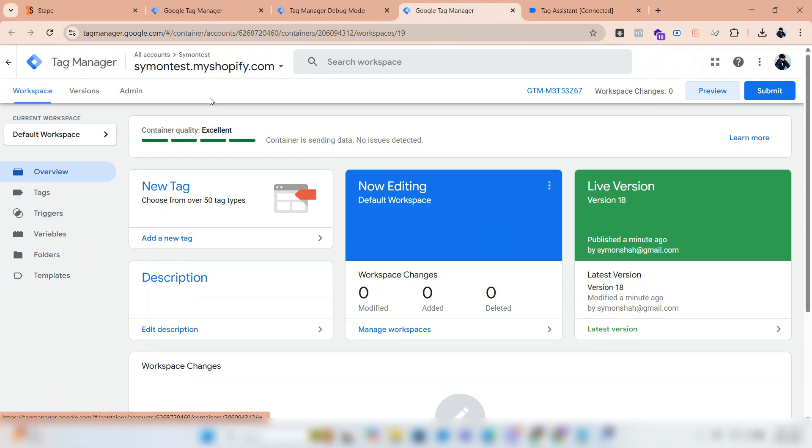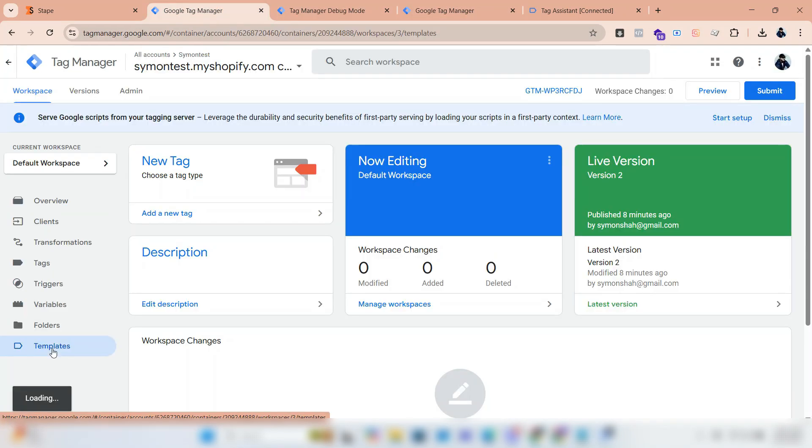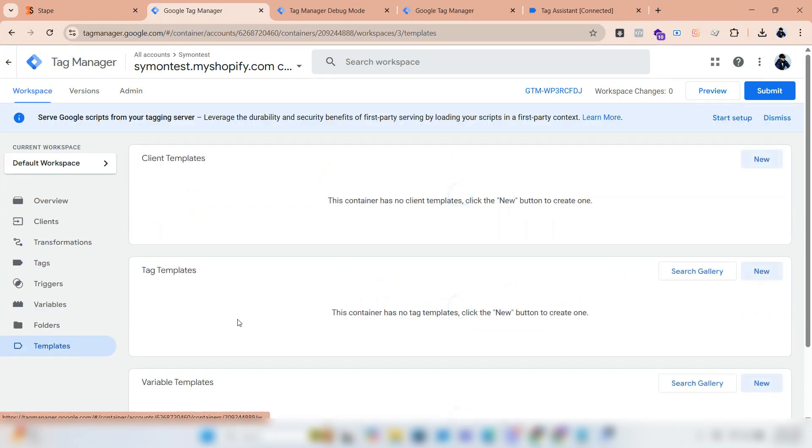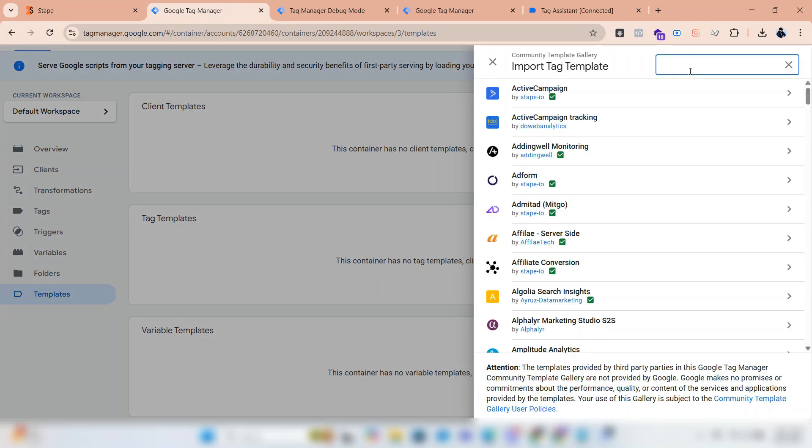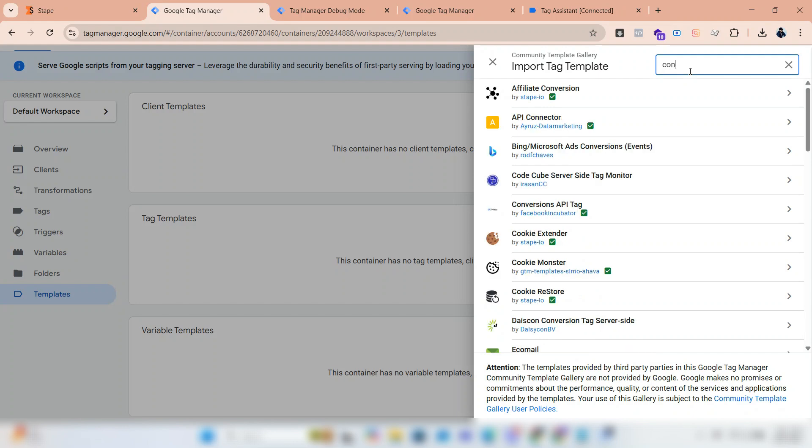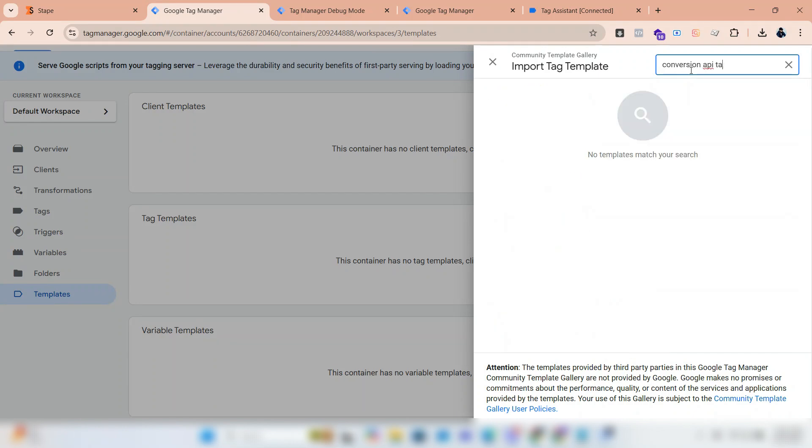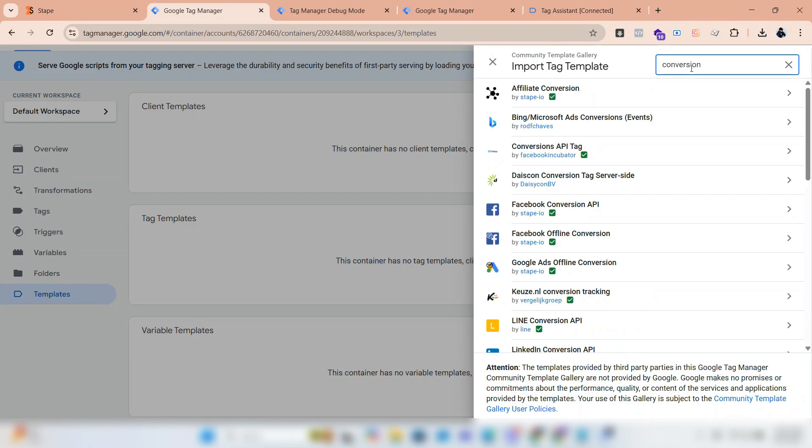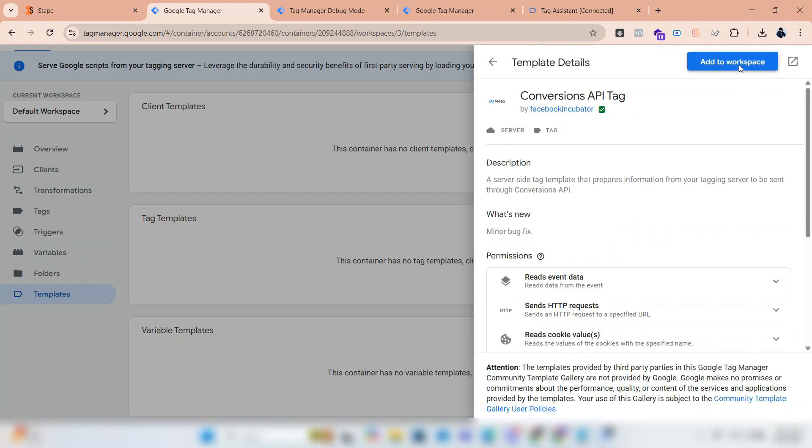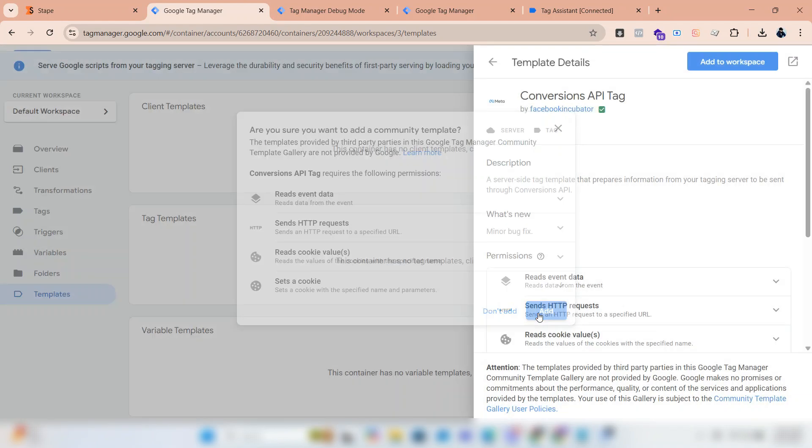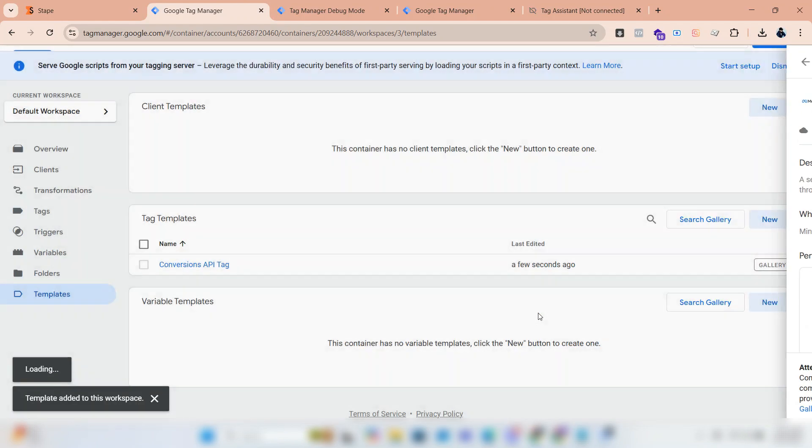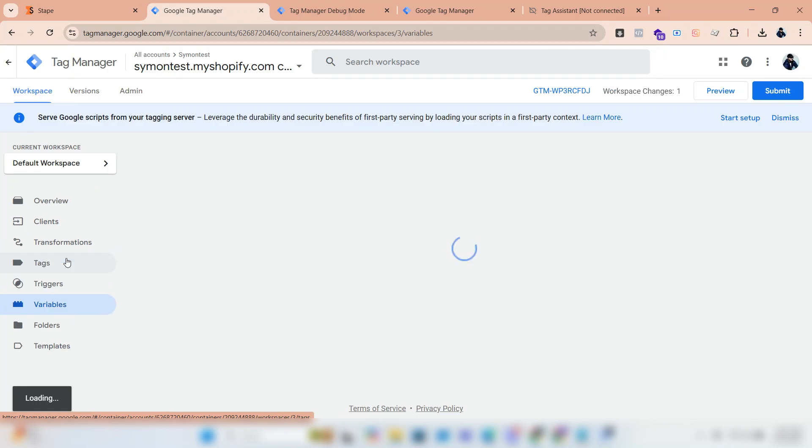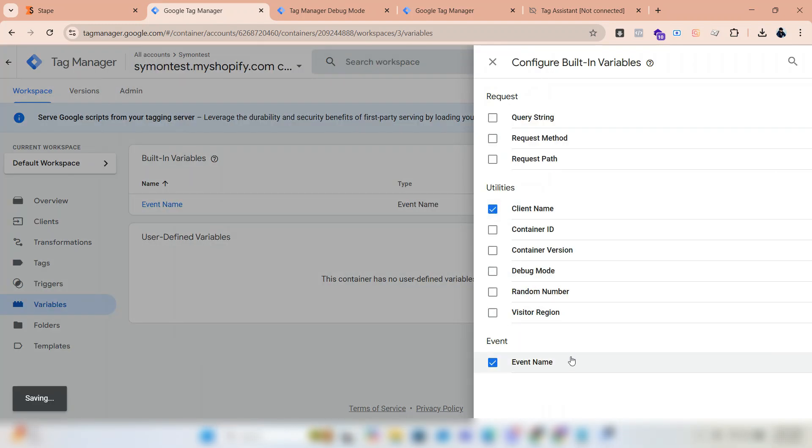Now click on template in the GTM container. Click search gallery in tag template. Search 'conversion API tag'. Select it and add it to the workspace. Click on variable. Click on configure, select client name.